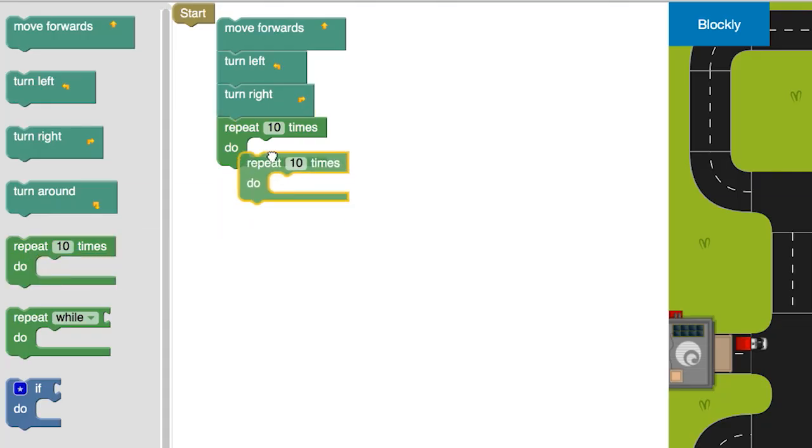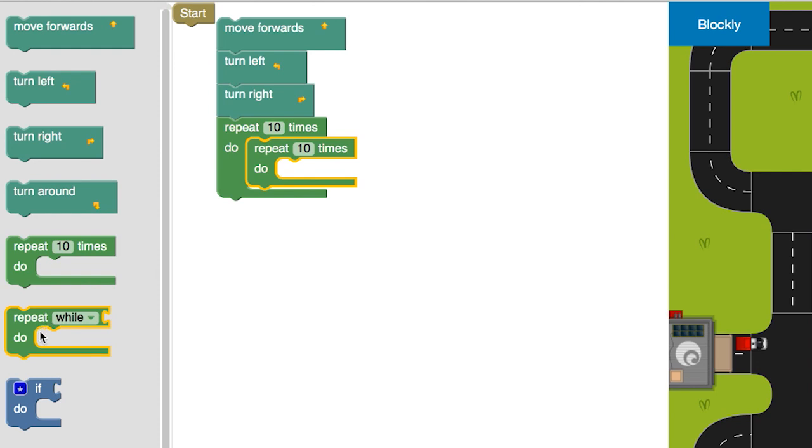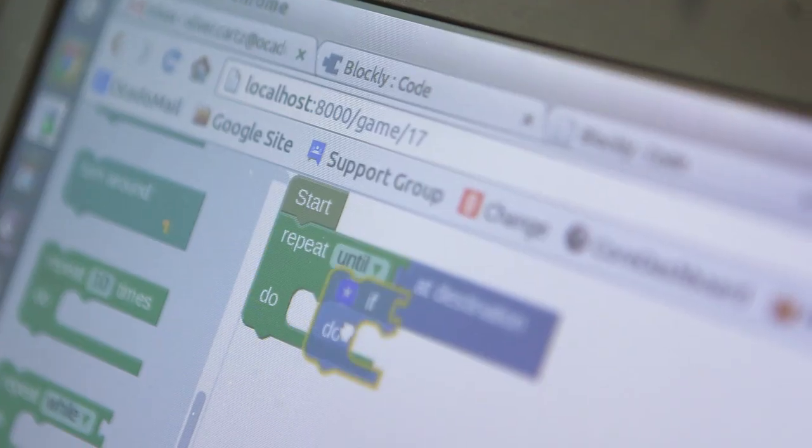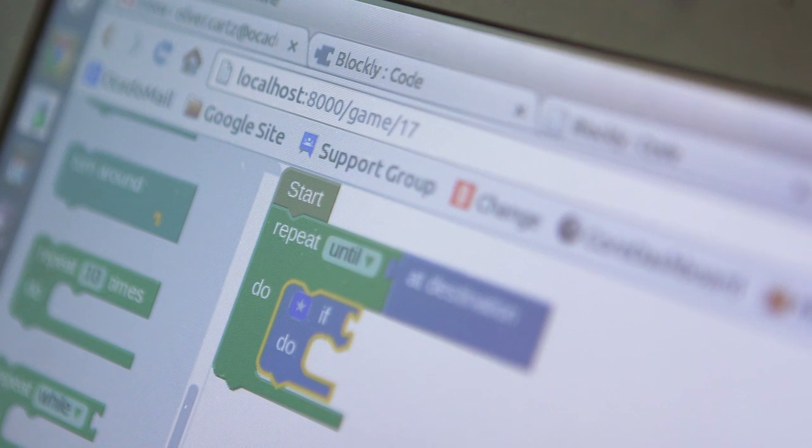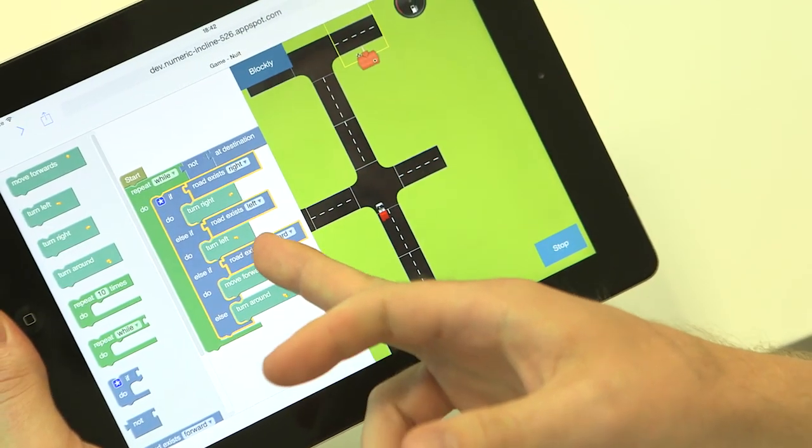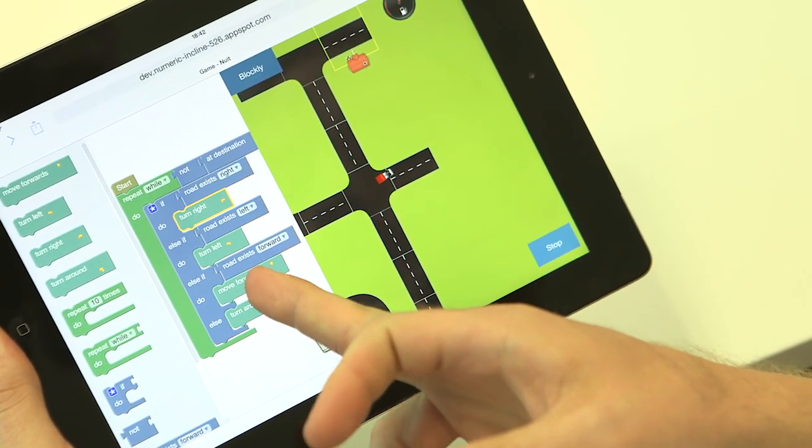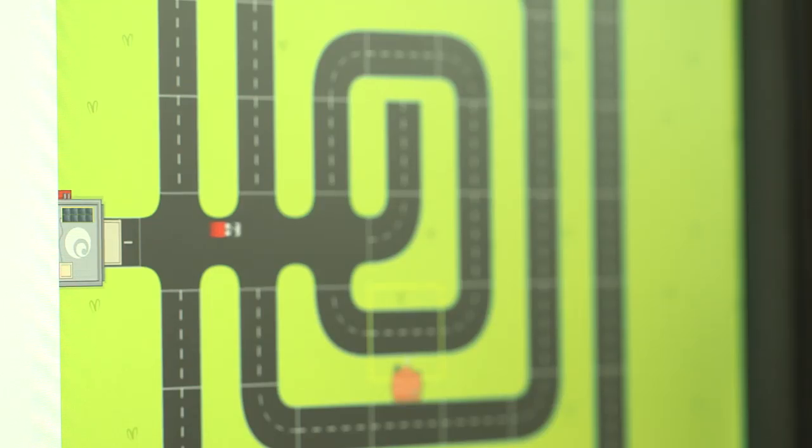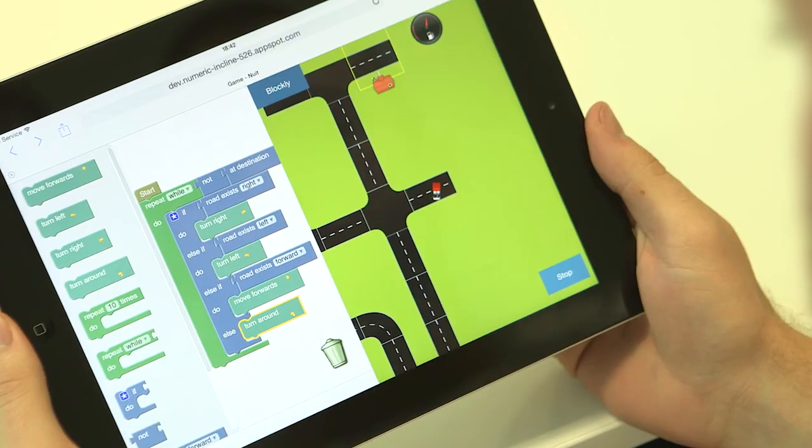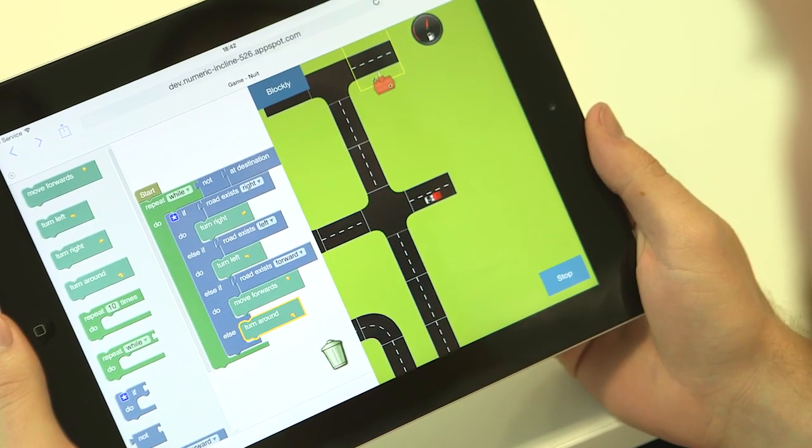The children move on to more complicated instructions and logical constructs, such as repetition and conditionals, showing their program how to make decisions. The levels get progressively more complex, so that as the children play the game, they pick up logical concepts and the beginning of how to apply them.